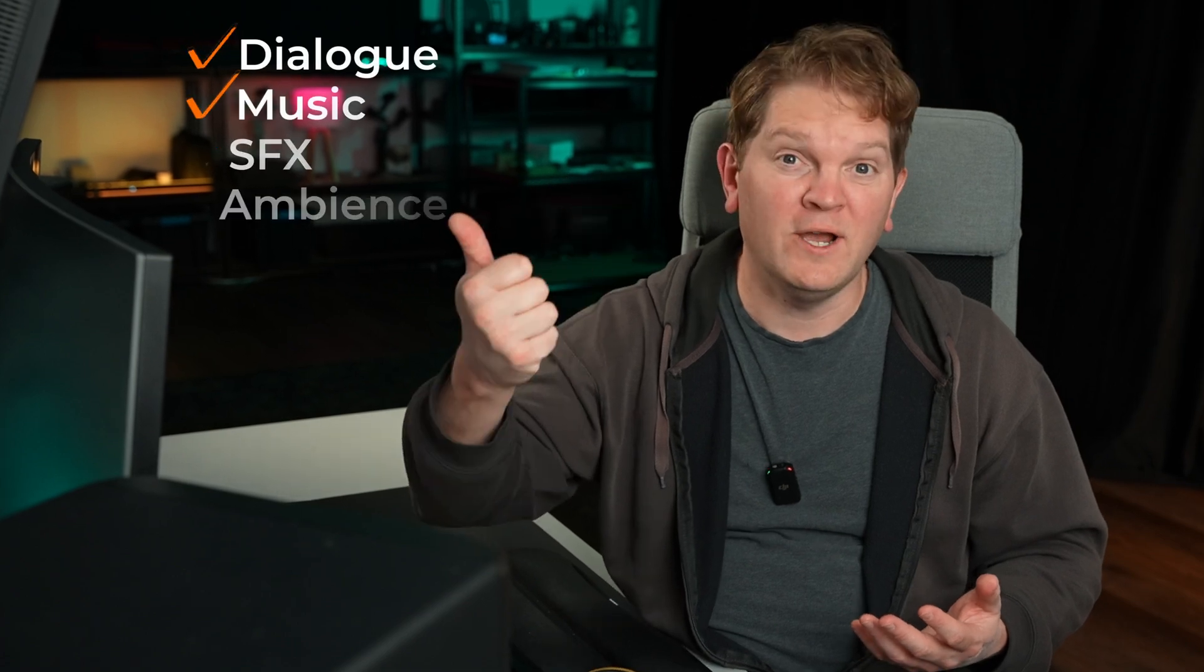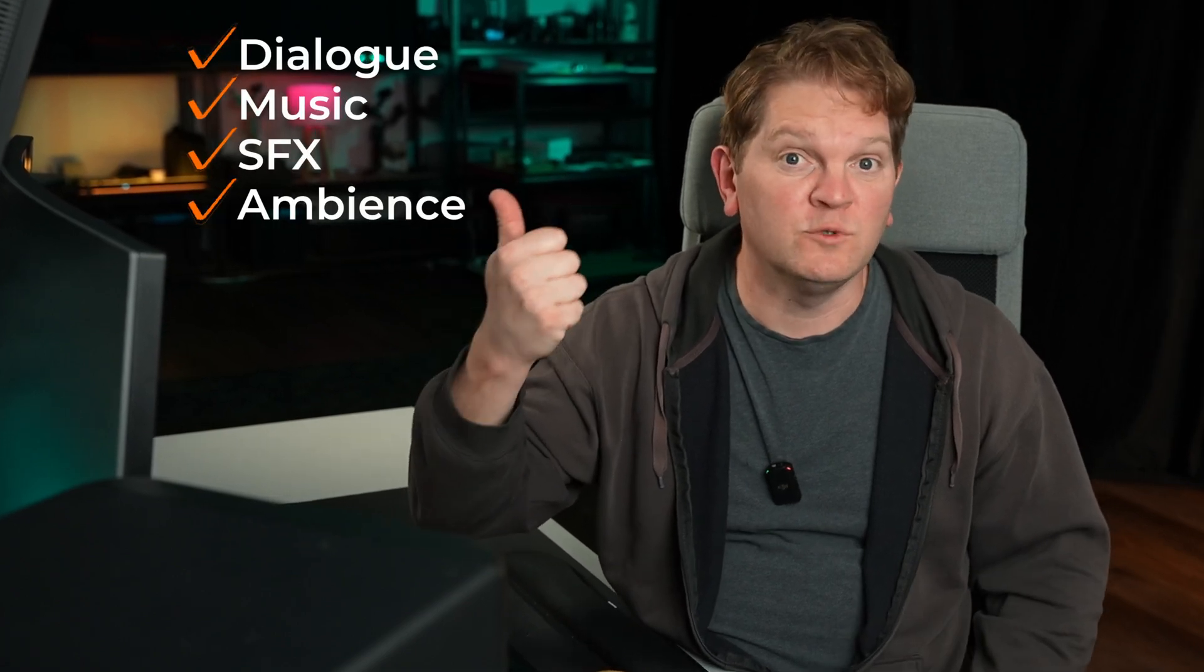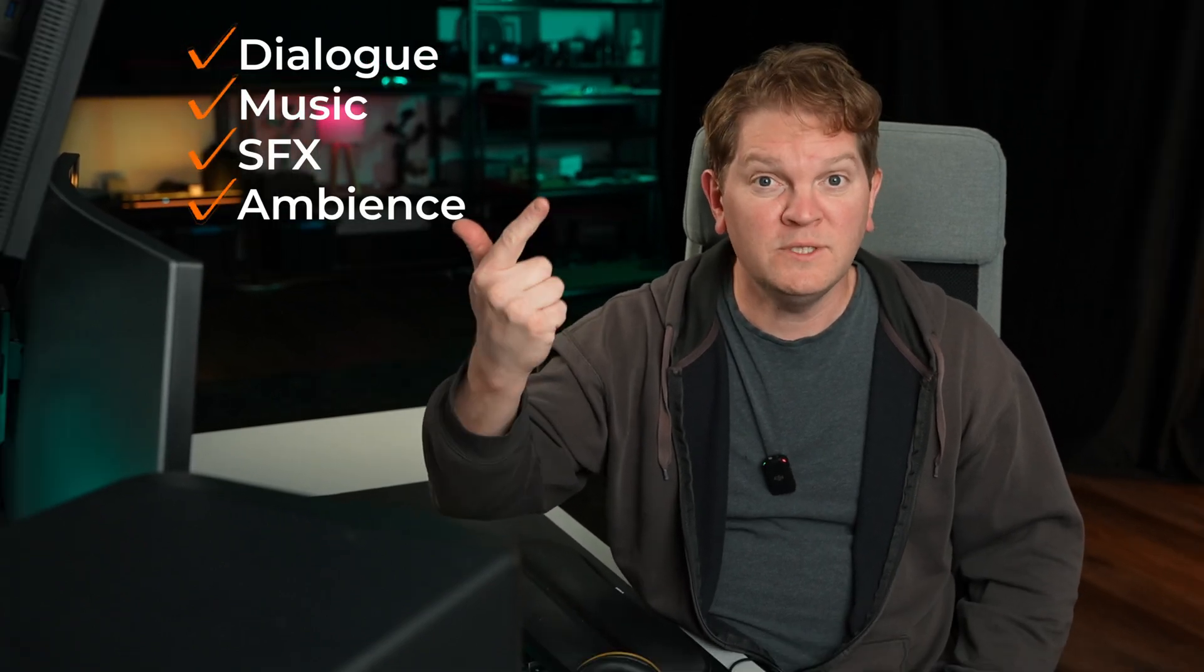Before we jump into the demo, it's important to note that every audio track needs to only contain one type of audio. There's basically four types of audio elements: dialogue, which is a fancy name for people talking, music, sound effects and ambience.